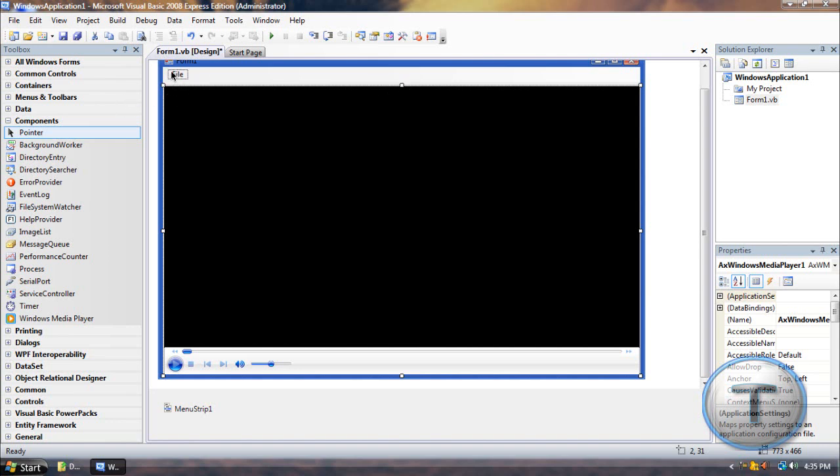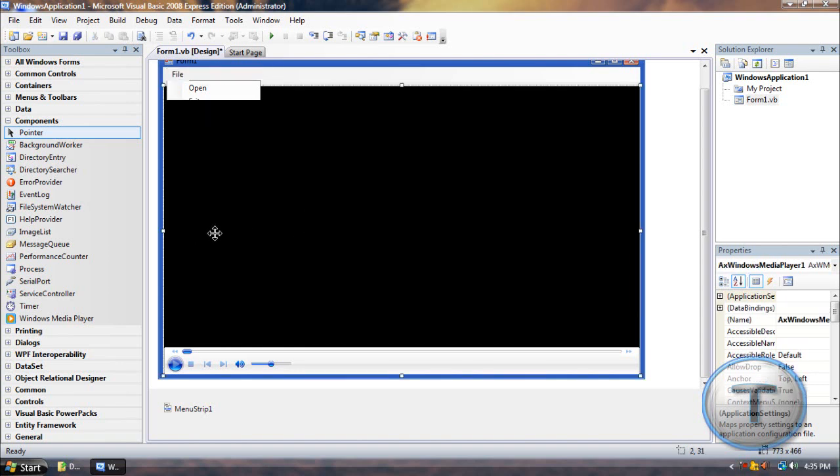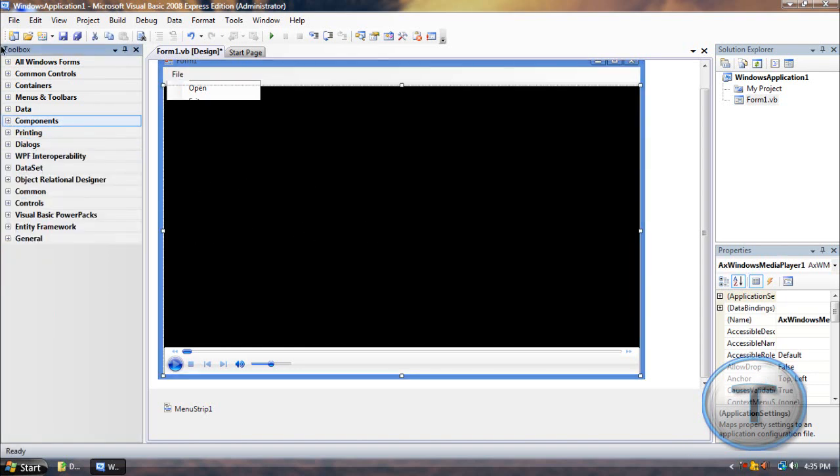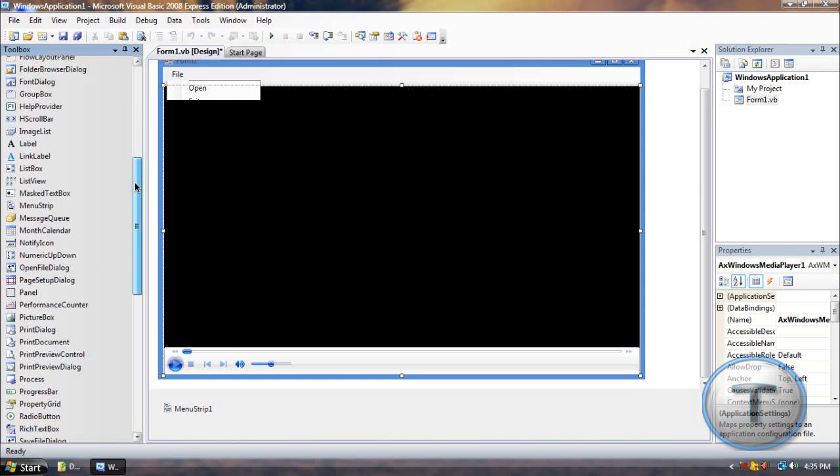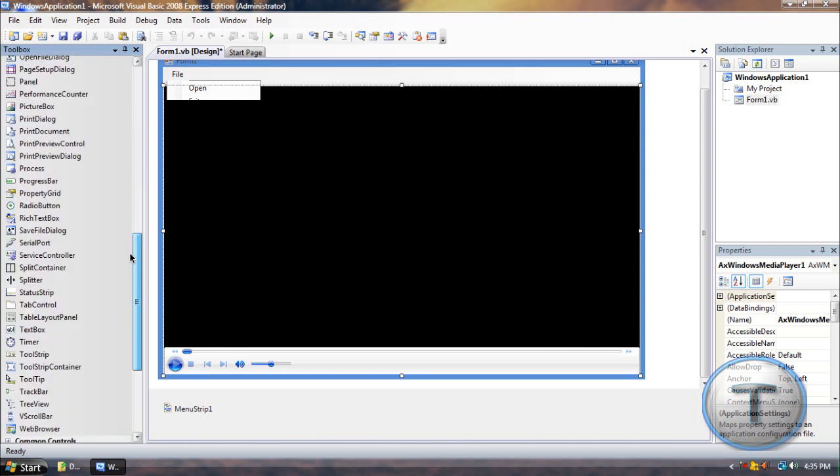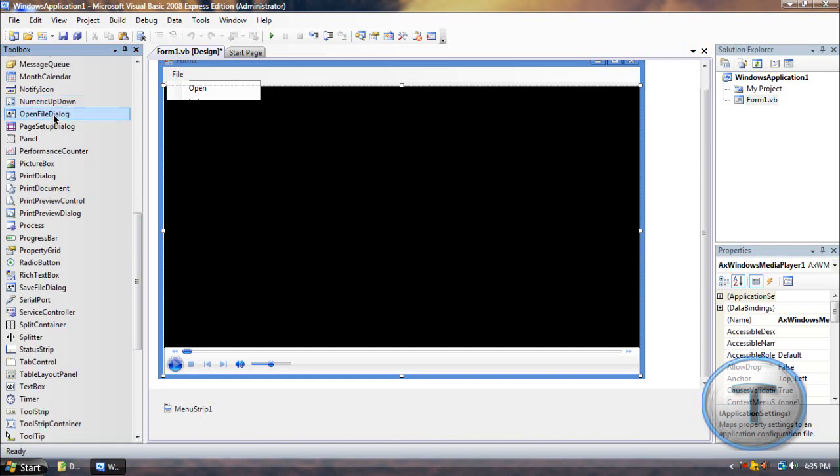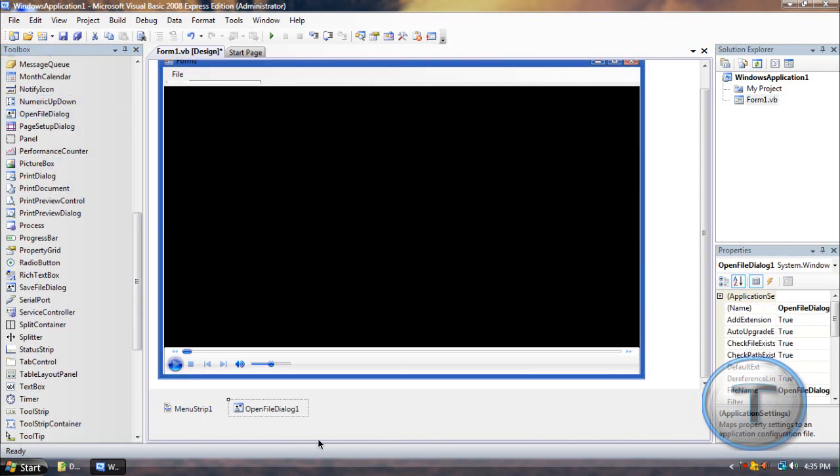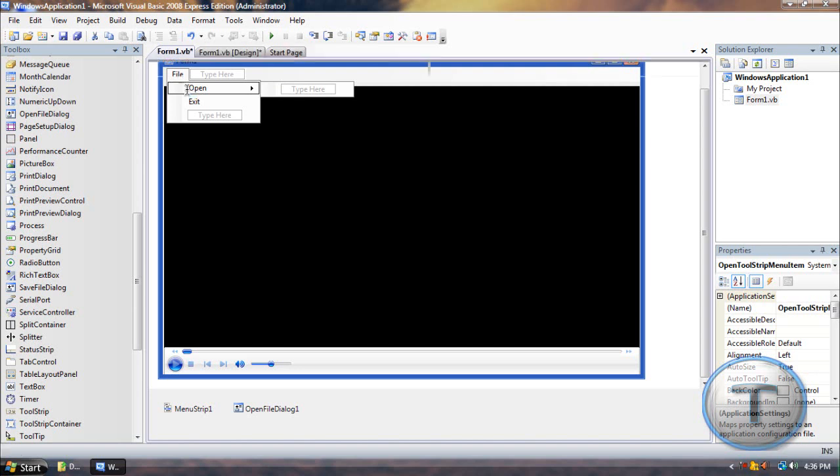How are we going to make this open function to choose a file for Media Player? Well, you have to add something. Under all Windows forms, you're going to scroll down to O and find Open File Dialog. And then after that, once you have that over there, you're going to go to the Open button, whatever the button you choose,